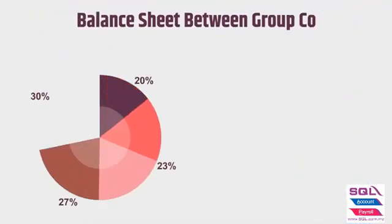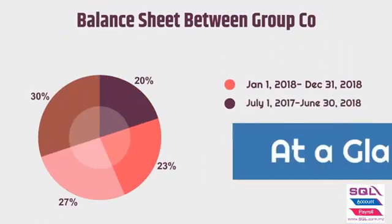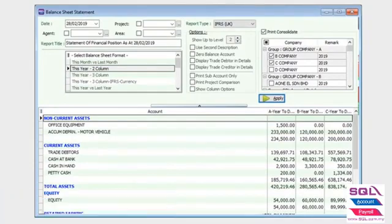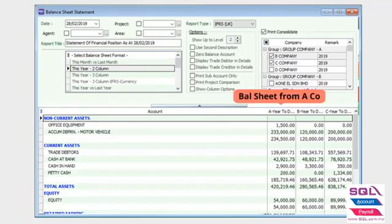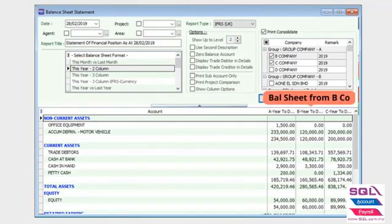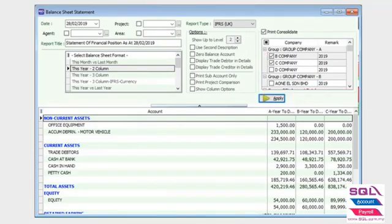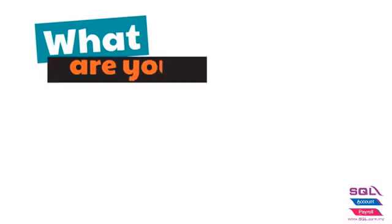The same goes to the Balance Sheet. Choose the Balance Sheet Report Format and tick on the companies that you want to view. In this example, I will view between my A Company with B and C. Click Apply. You can view your balance sheet for all the companies at a glance.